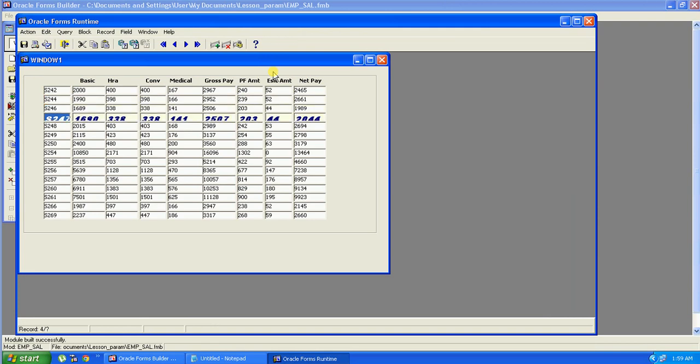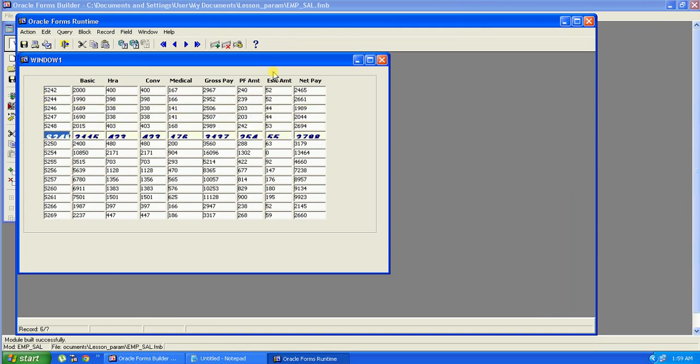See, your current record is highlighted as I set the visual attribute.